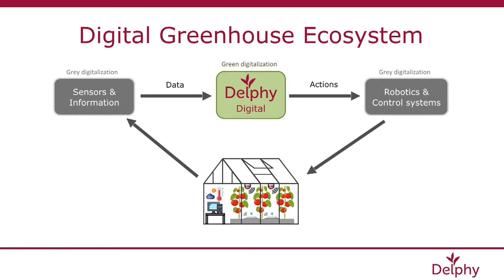To make this business model efficient, scalable and sustainable, a digital greenhouse ecosystem should be created.